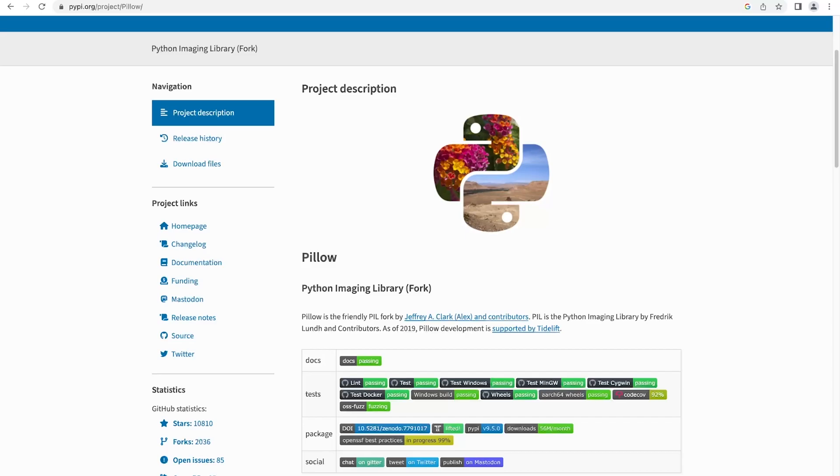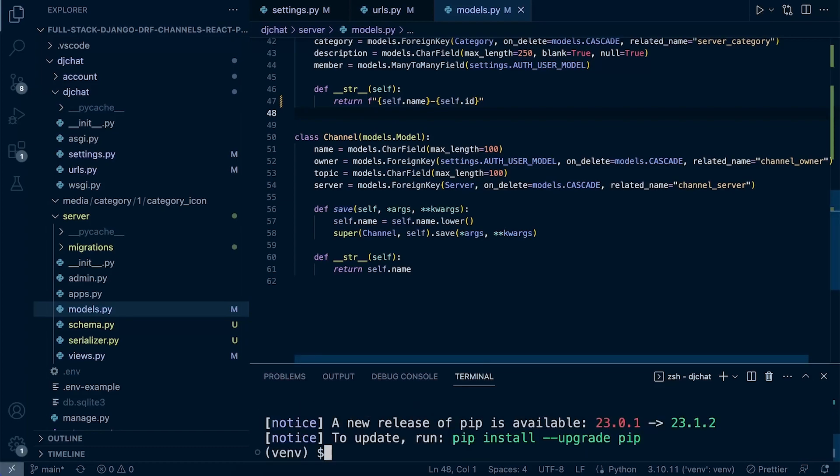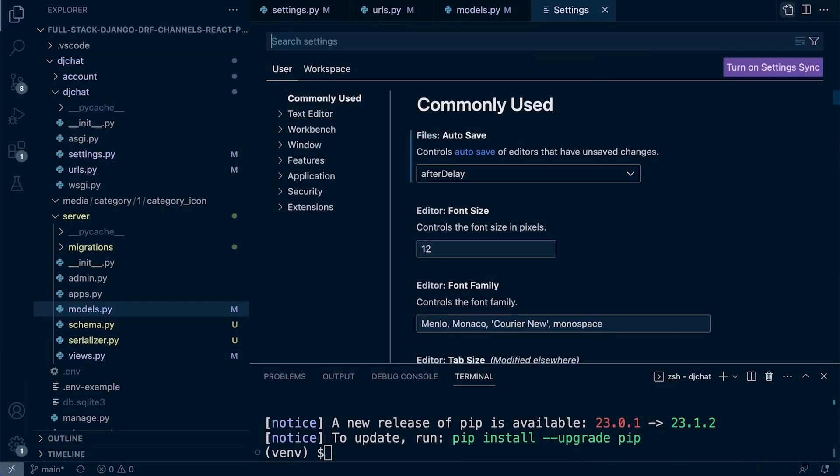Let's go ahead and in our terminal make sure that you are in your virtual environment. That's pip install pillow.